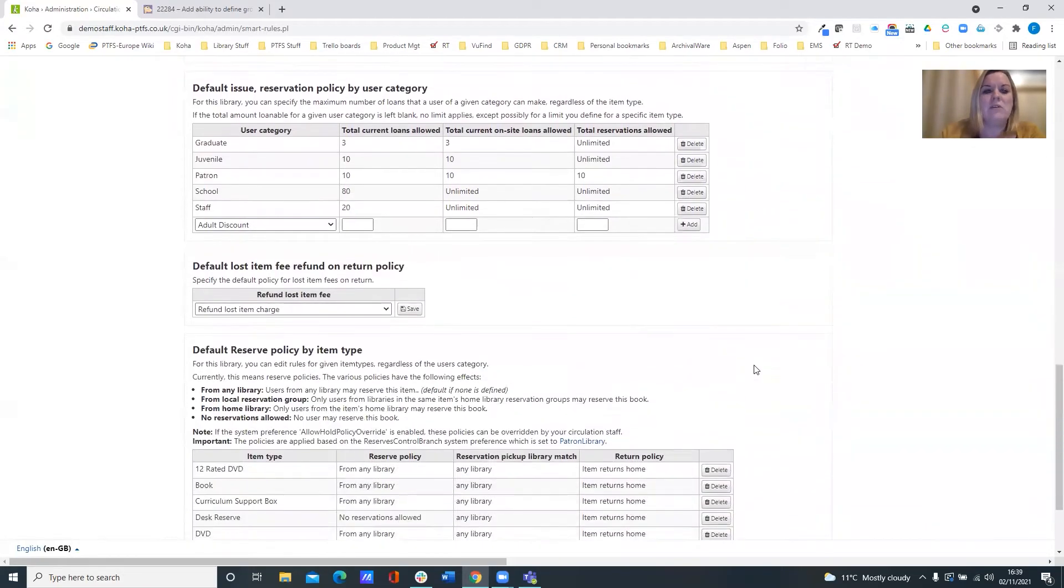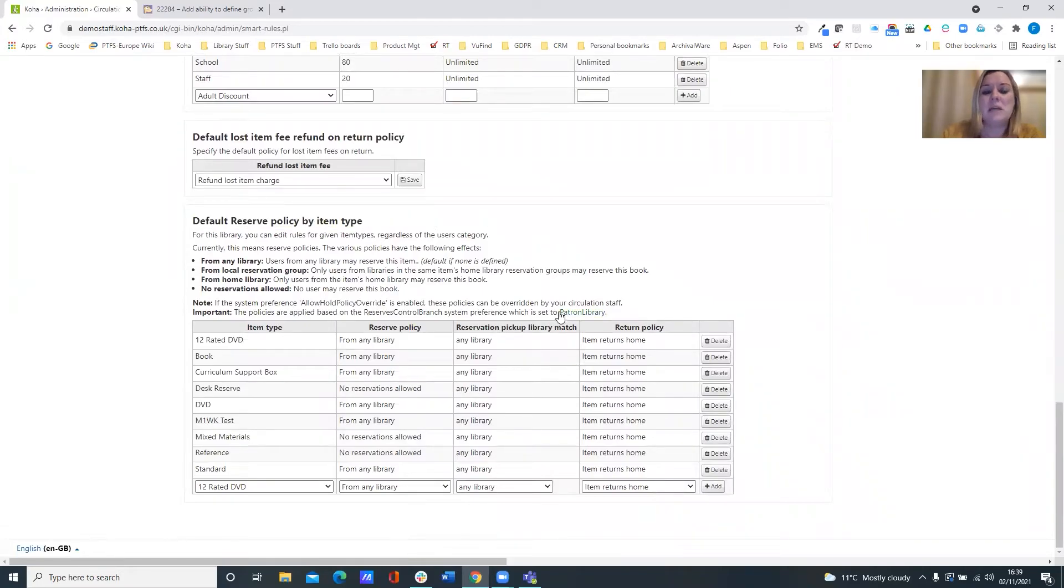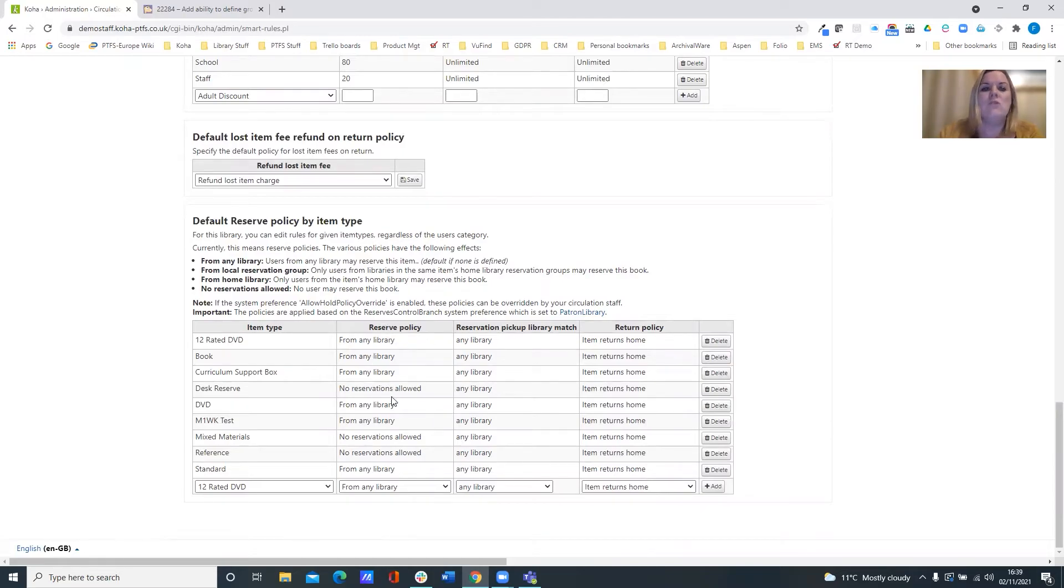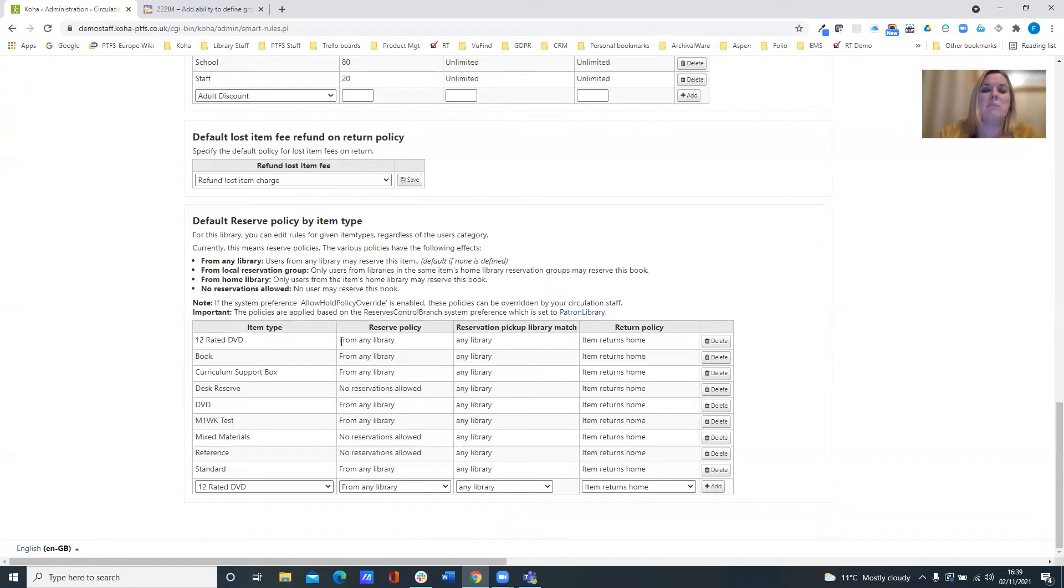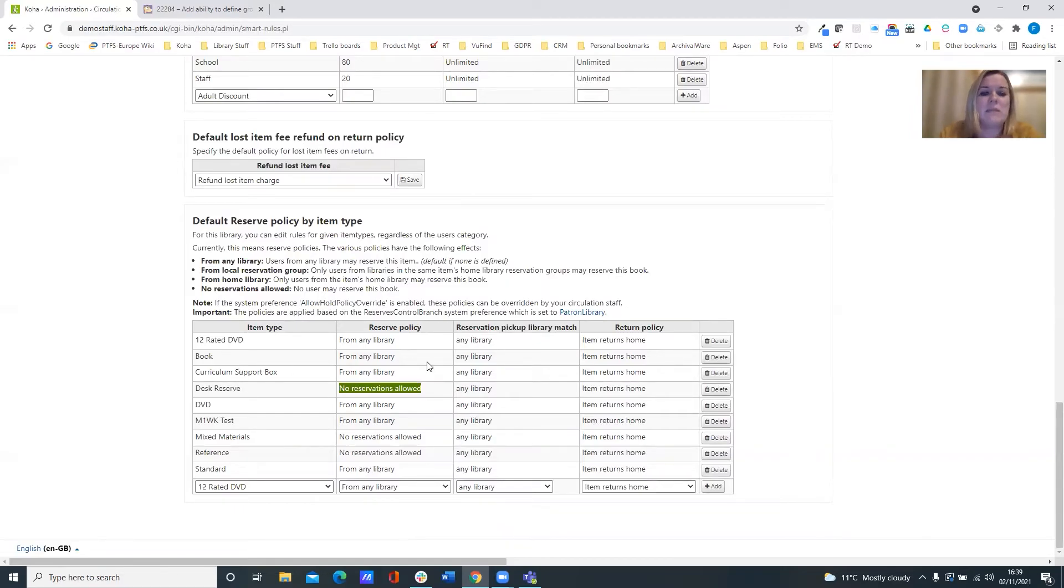Further down, we have our default reserve policy by item type. And once again, here you can list your item types with the relevant hold policies. So this is where we can specify that some item types can be held from any library, or perhaps there's no reservations allowed on particular item types.